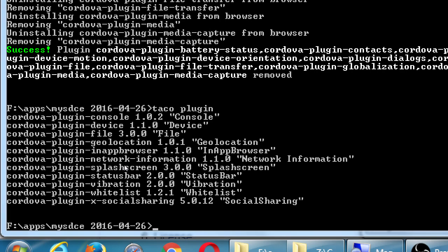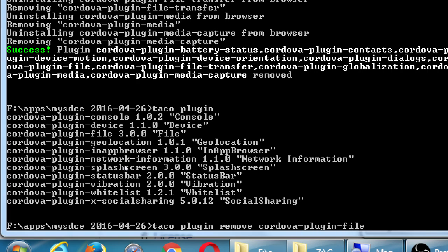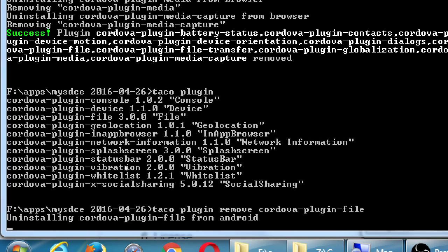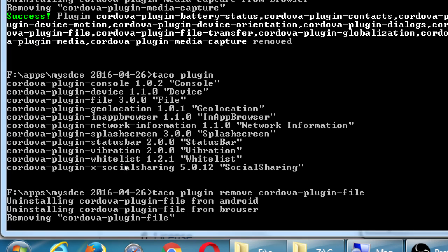A couple of these are dependent on each other — file and file transfer are dependent upon each other, maybe that's why it missed it. Good thing I double-checked. So: taco plugin remove cordova-plugin-file. In-app browser — good. Network info, splash screen. Oh, I forgot status bar and vibration. What did we decide about network info? We'll get to it in version 4, so I'd leave it out because it's not going to do anything and people are going to get weirded out by it. So we'll cut network info and status bar.